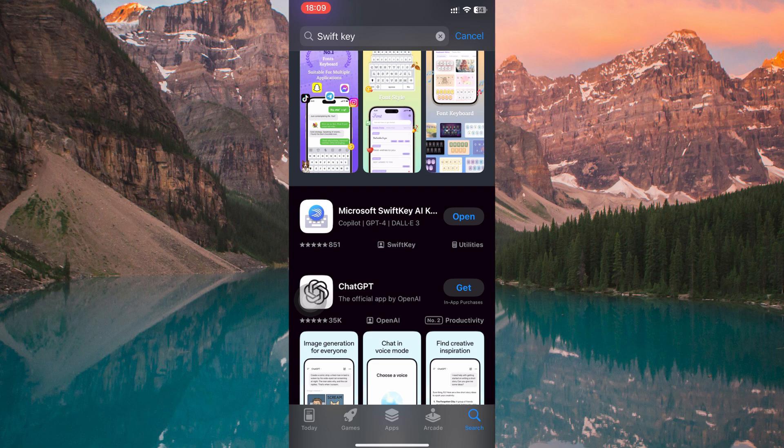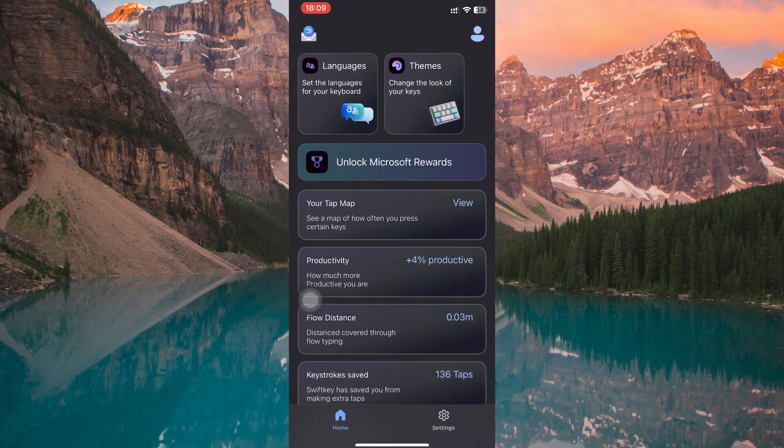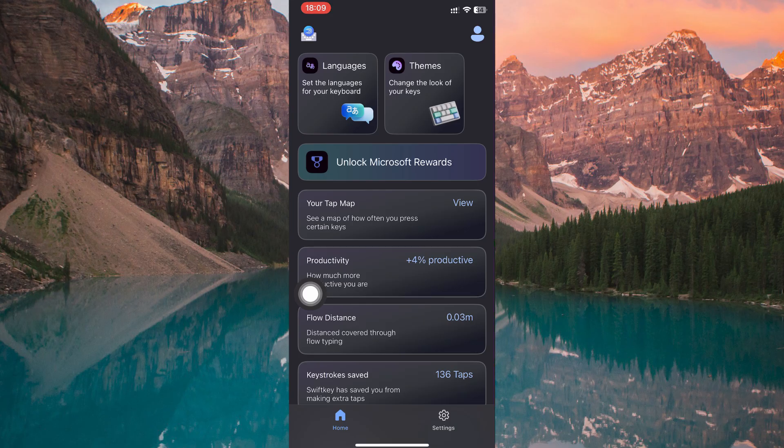Once the installation is complete, launch SwiftKey. On the welcome screen, you'll get a Get Started button. Tap it.